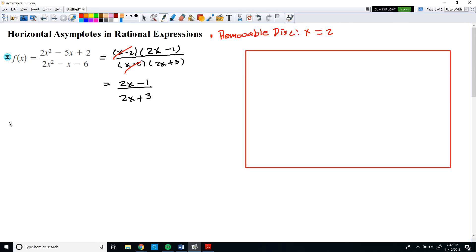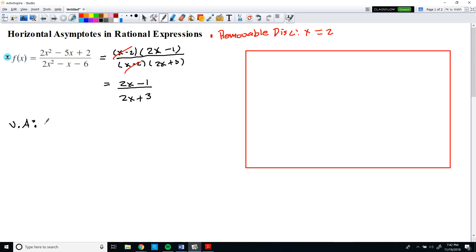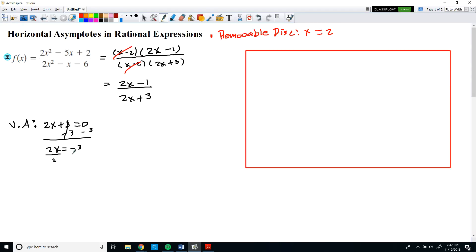For the vertical asymptote, just like we discussed in class, the vertical asymptote is the value that makes your denominator equal to zero. After doing some algebra, we find that the vertical asymptote occurs at x = −3/2.